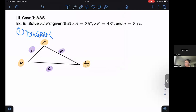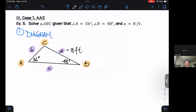Let's label the information that we have from our problem. I know angle A is 36 degrees, angle B is 48 degrees, and little a is 8 feet. I'm going to undo the highlighting for the moment.